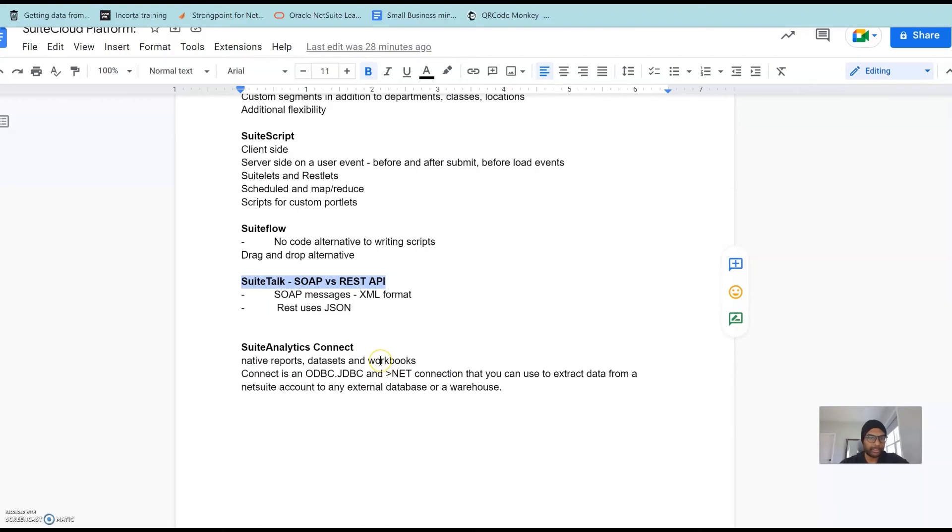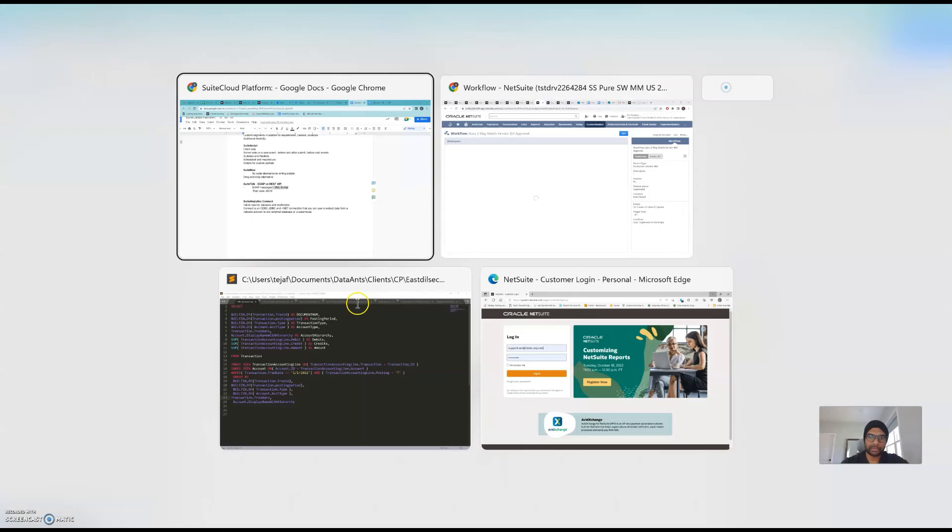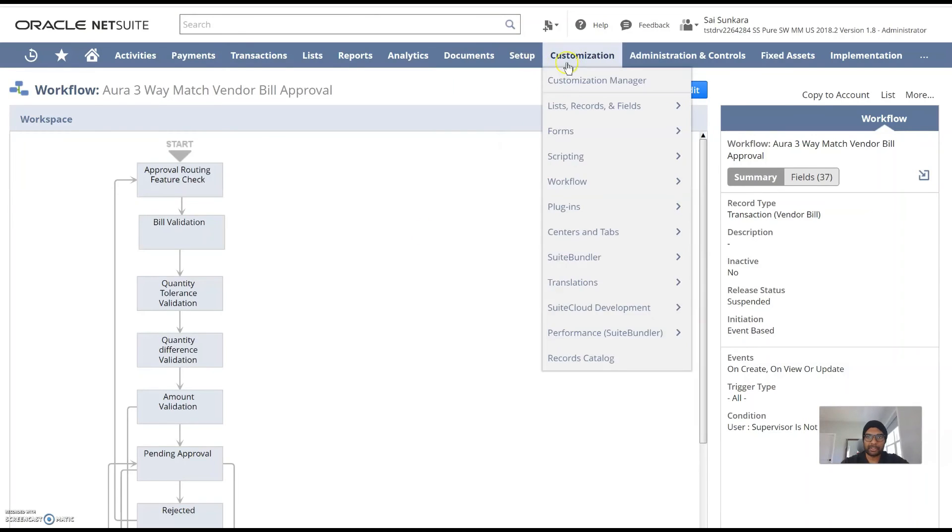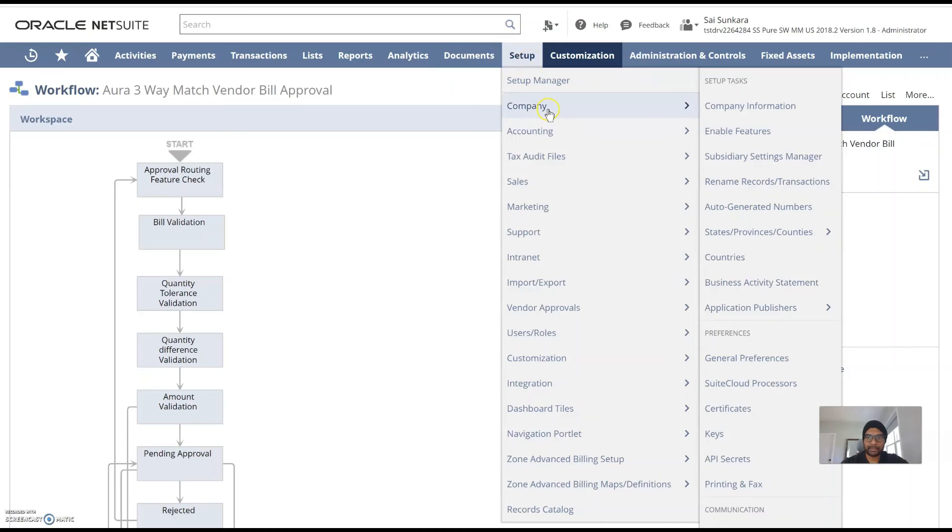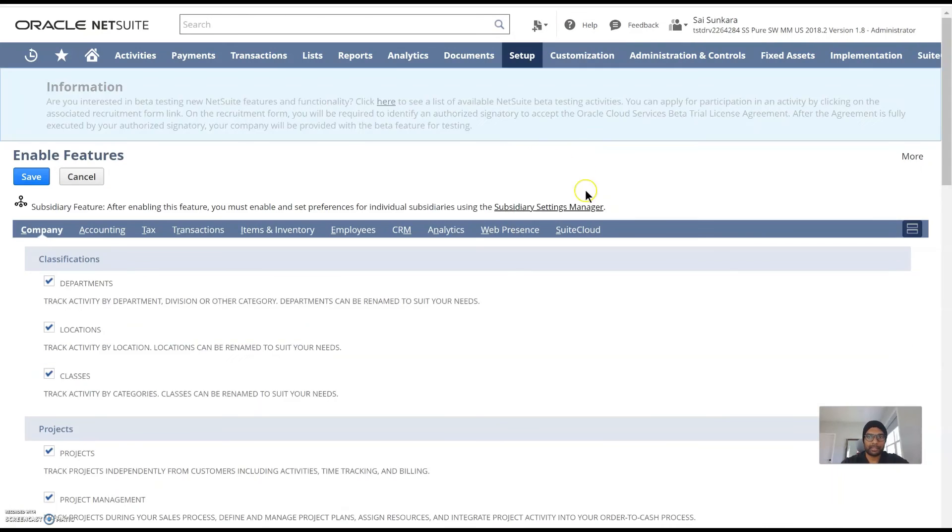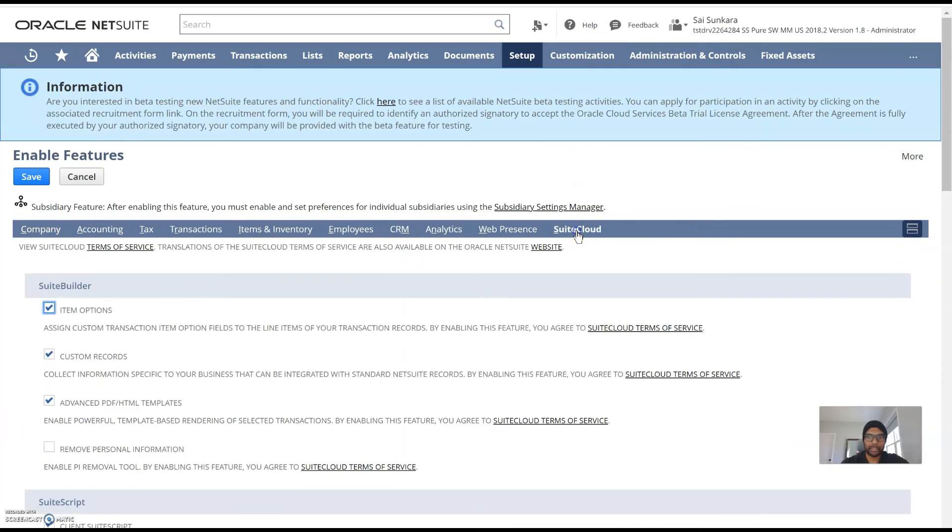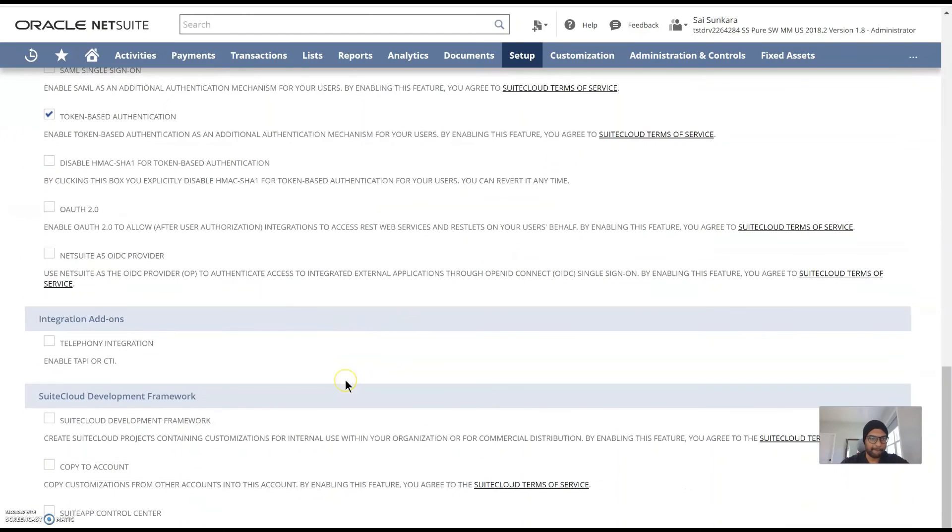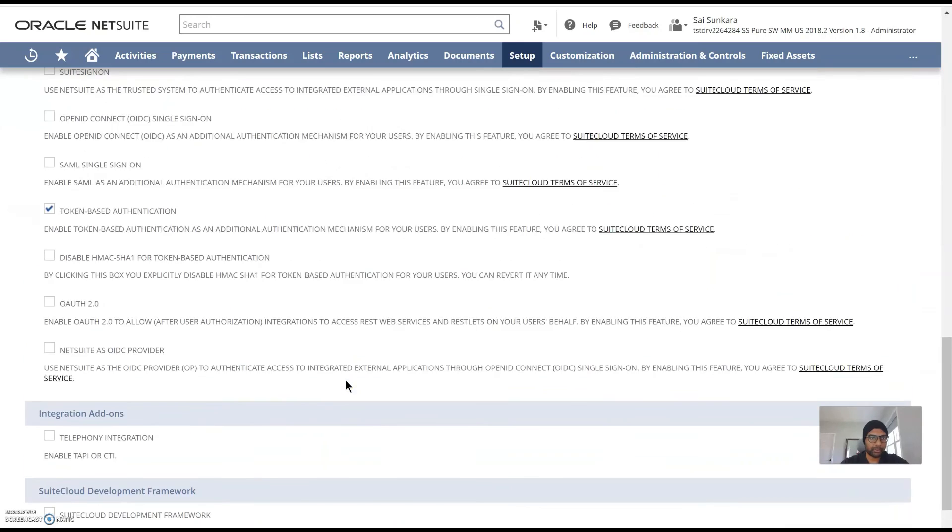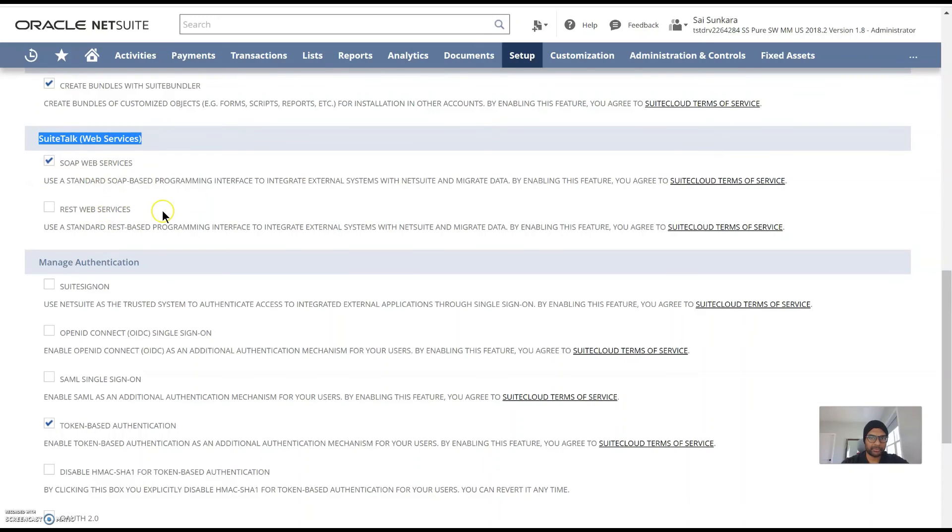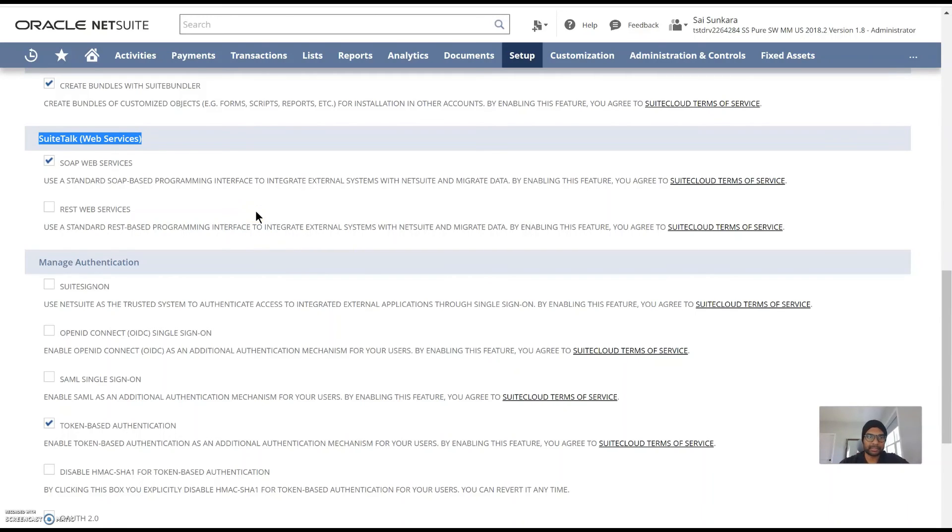I have two other topics which I would like to discuss, SuiteTalk and SuiteAnalytics Connect. These two features can be found under the enable features again, setup, company, enable features under the SuiteCloud platform or the subtab here. If you scroll the SuiteTalk menu here you could see that the SOAP web services and REST web services are enabled if you wanted to use these features. As a NetSuite admin all you would need to do is to understand how these two work.